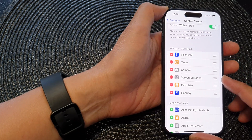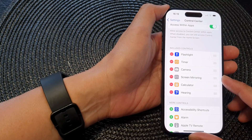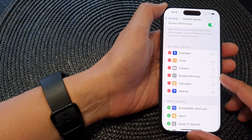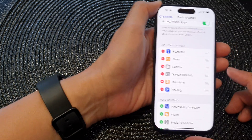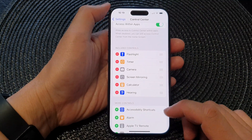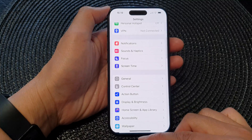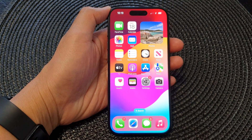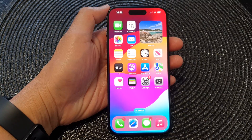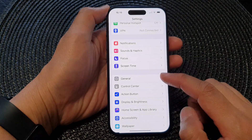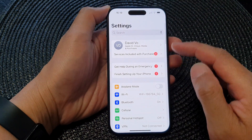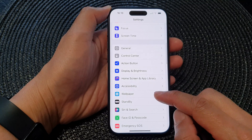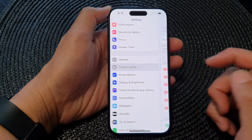In this video we're going to take a look at how you can add or remove screen mirroring in the control center on the iPhone 15 series. First, go back to your home screen by swiping up at the bottom of the screen, and from the home screen tap on Settings. In the Settings page, scroll down and tap on Control Center.